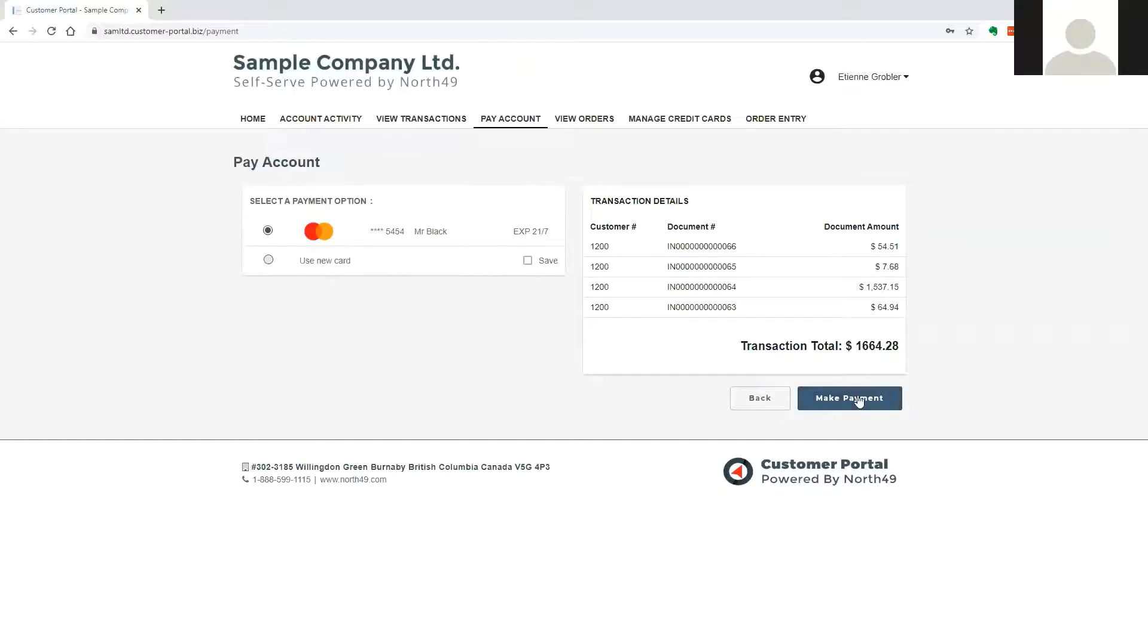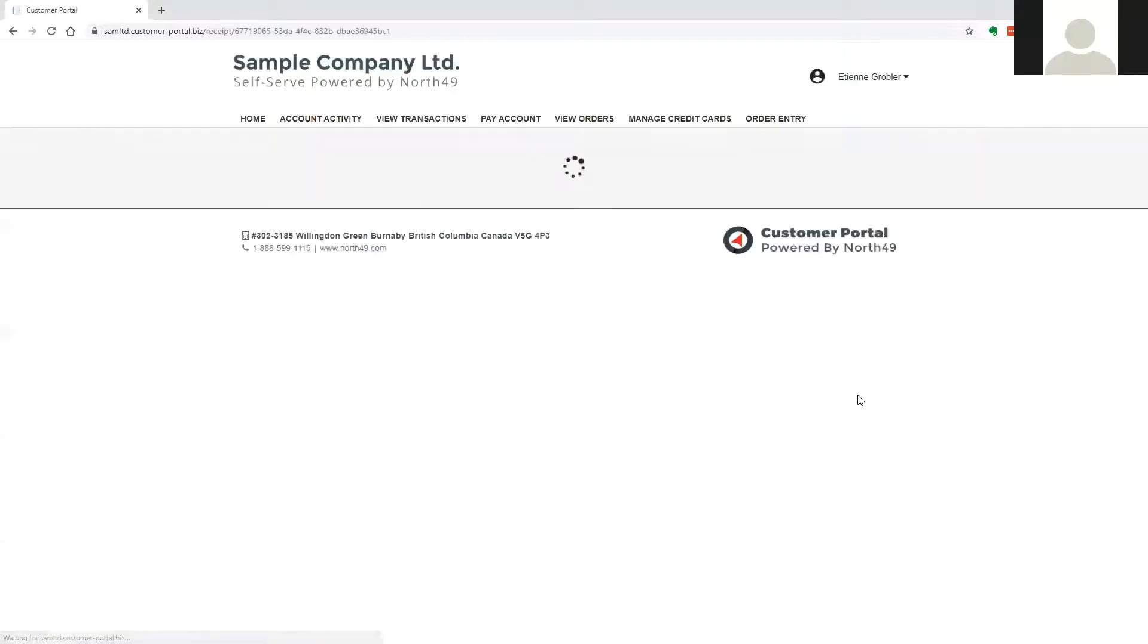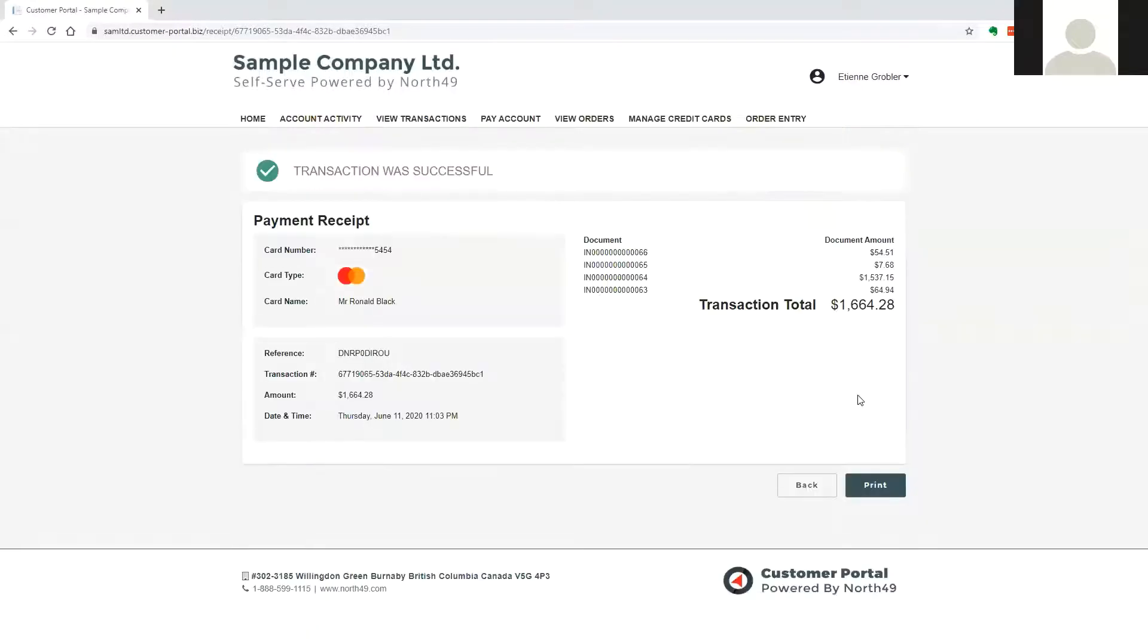If a stored card is selected, this process is bypassed. After payment is made, the user will be presented with a receipt, if applicable.